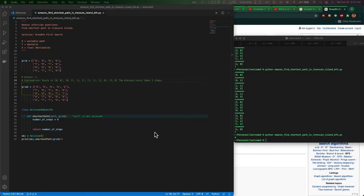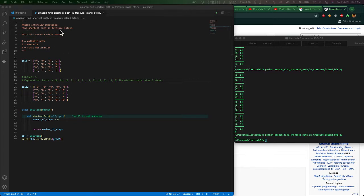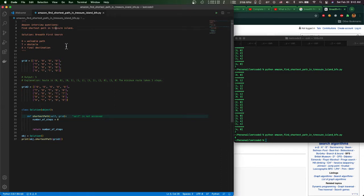Hello everyone, welcome to my channel. Today I would like to show you guys about Amazon interview questions. One of the interview questions is about finding the shortest path in Treasure Island.